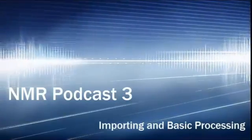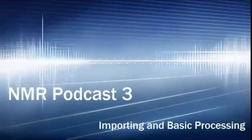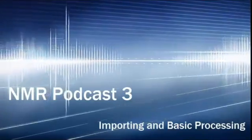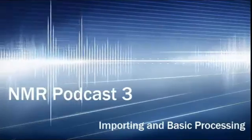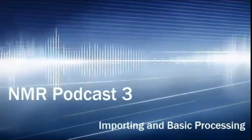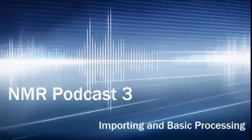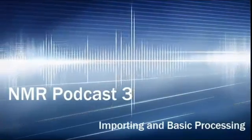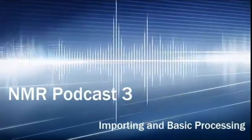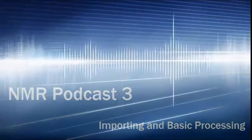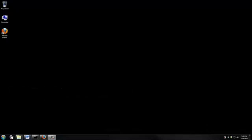Once the NMR has finished my experiments, I'm automatically going to receive an email that contains my data. This podcast is going to show you how to extract that data from your email and open it in Topspin, which is our NMR software. I'm also going to show you how to do basic processing of your spectrum.